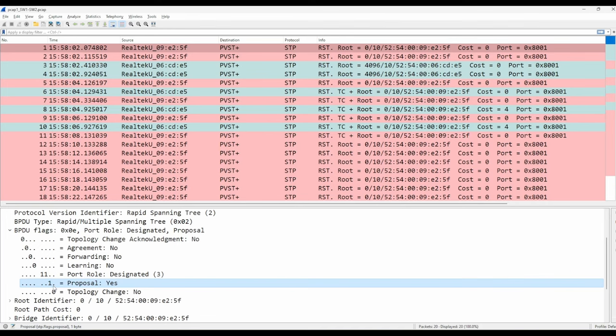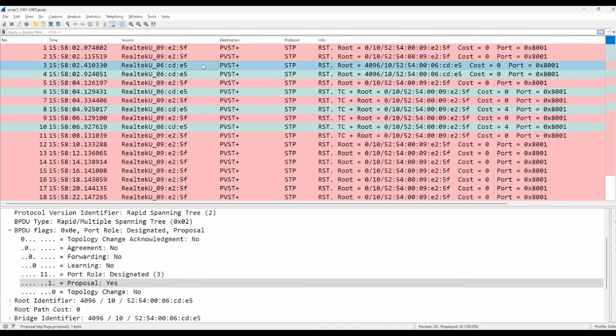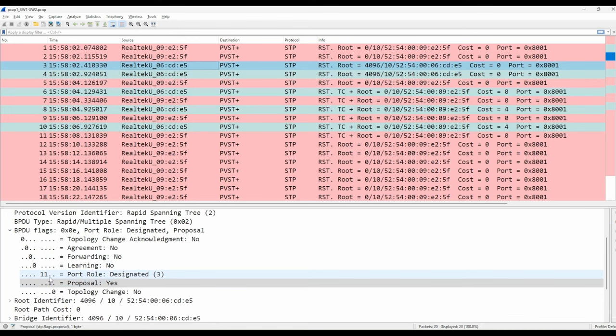Now let's look at switch 2's first BPDU, message number 3 in this capture. The flags are the same, the port role is designated, and the proposal bit is set.